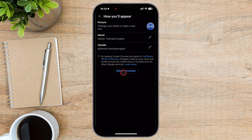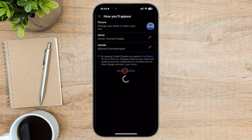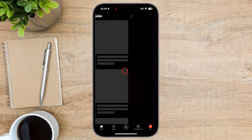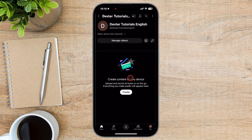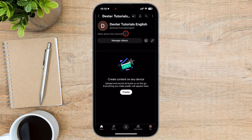So just tap on the handle field and choose one that you like. After that, tap Create Channel. Congratulations! You've successfully created your YouTube channel on your iPhone. Now it's time to start creating and uploading your amazing videos.